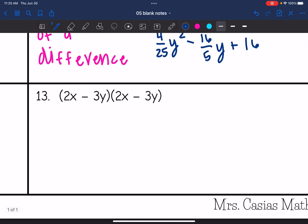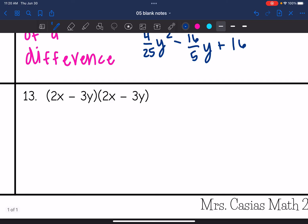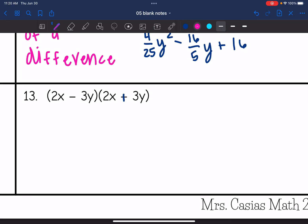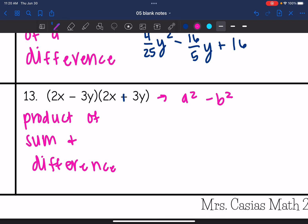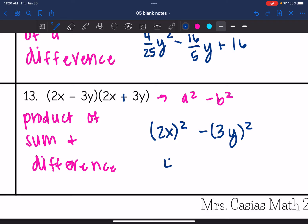And the last one — I have 2x minus 3y and 2x plus 3y. With that typo fix, this is a product of a sum and difference, which is the easier pattern: just the first term squared minus the second term squared, since the middle terms simplify out. So we get (2x)² minus (3y)², which simplifies to 4x² minus 9y².